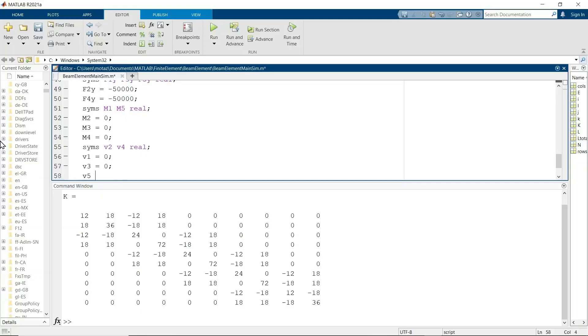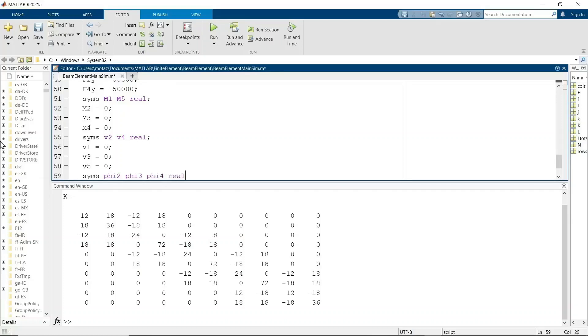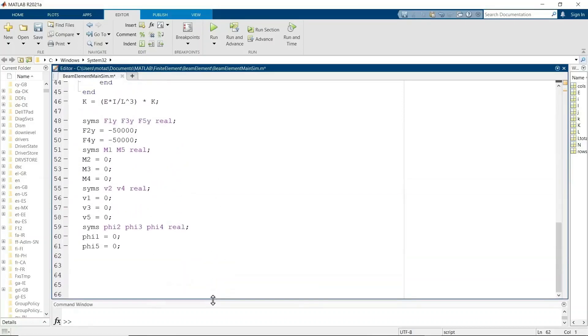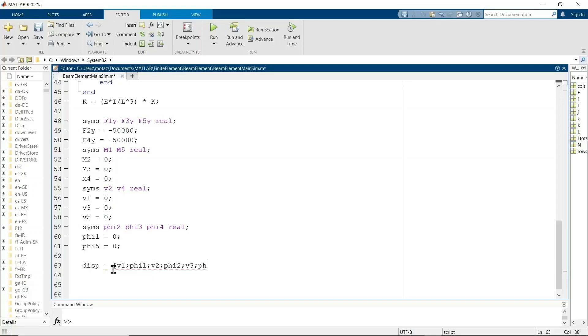And now the knowns and the unknowns for the V. V is how much does the beam move in the y direction, up and down. V2 and V4 are unknown, and V1, V3, and V5 are all 0 as per boundary conditions. And now phi is the angle of deflection. The angles of deflection at 2, 3, and 4 are unknown. And at 1 and 5, because it is between two walls, it's equal to 0.